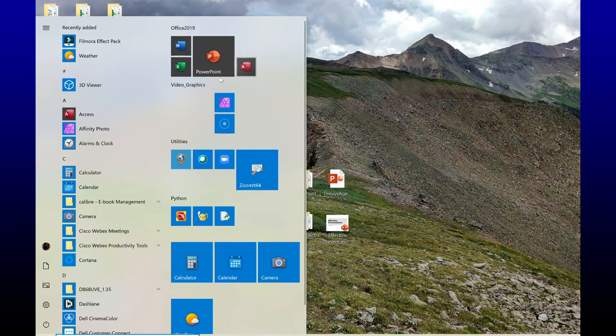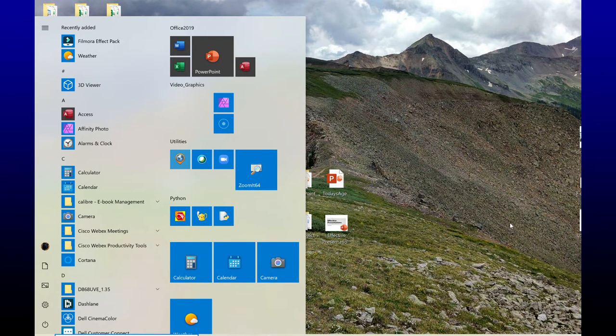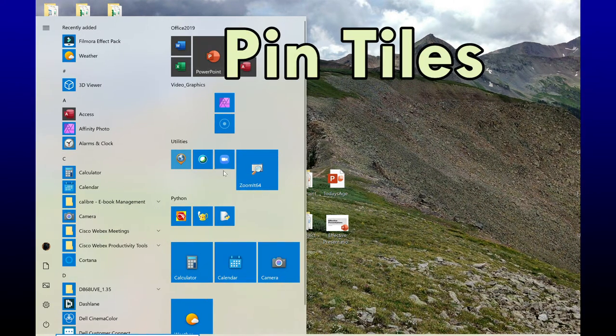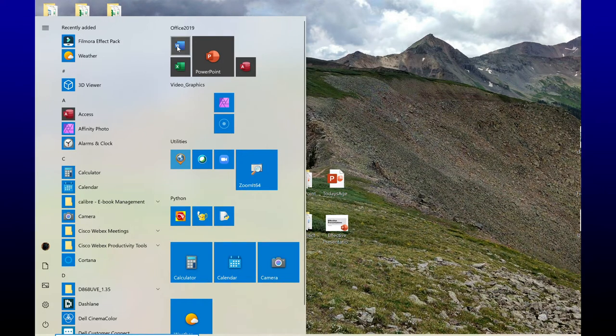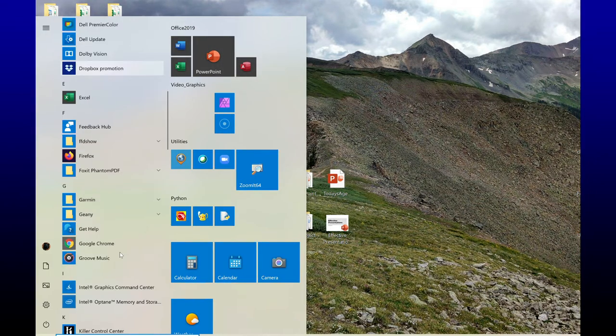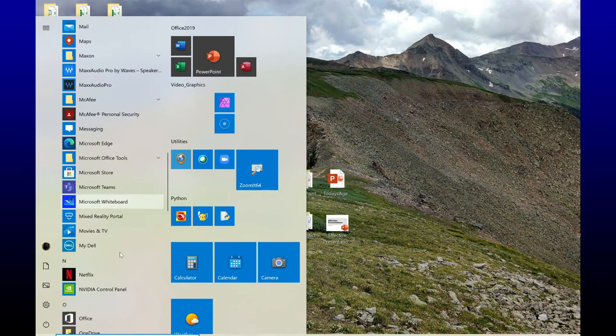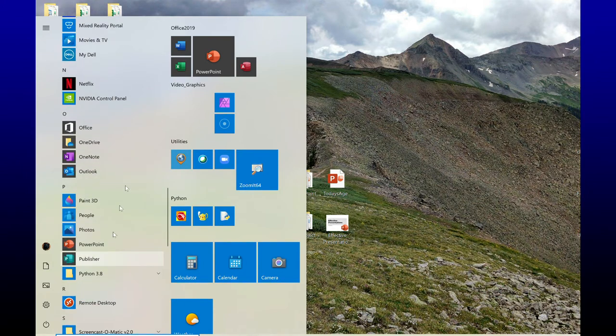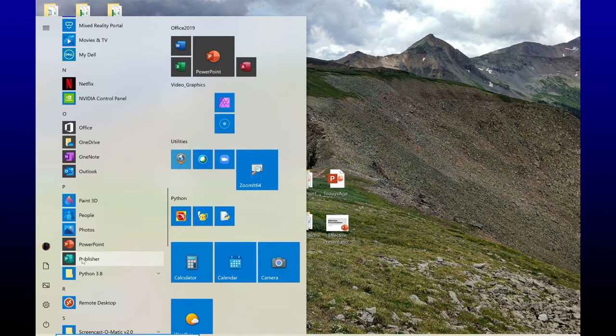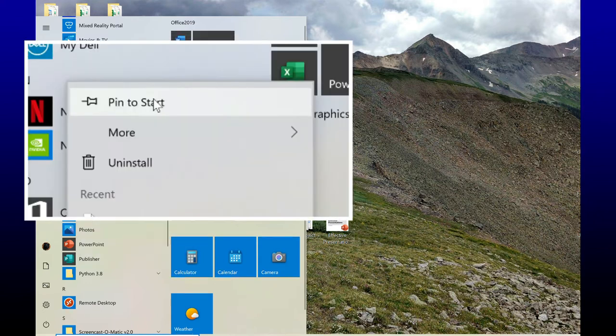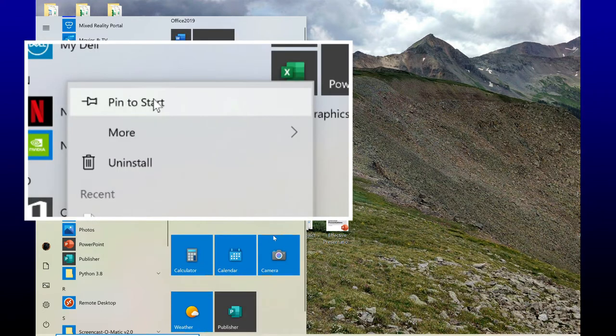Now my start menu is pretty much set up the way I like it, but let's take a look at pinning tasks that you would want to see on your start menu. Here I have my office apps, but I am missing my Publisher. I'm going to scroll down to the P's and find my Publisher app. I'm going to right-click on it, and I want to pin to start.